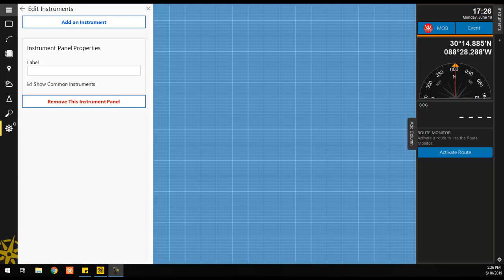This will open the instrument panel configurator. To add an instrument to the instrument panel, click the Add an Instrument button.